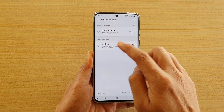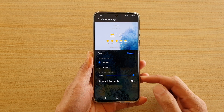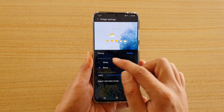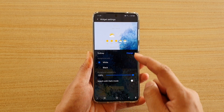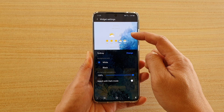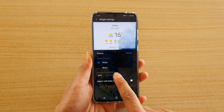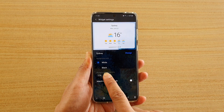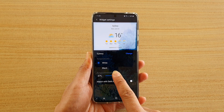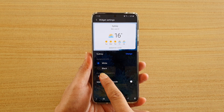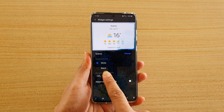Next you can choose the city. Then you can choose the background color, whether black or white. If you want to have a black or white background, you can also drag the transparency slider bar all the way to the left or all the way to the right.